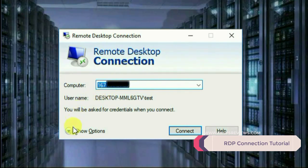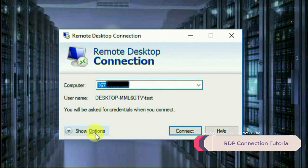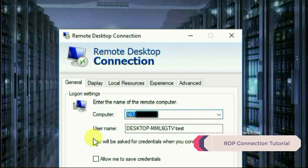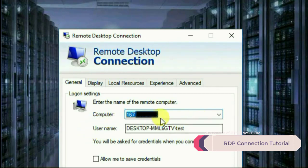Click Show Options below. Can you see this? Yes, click on it. Once you click on that, you'll get some options on the top: General, Display, Local Resources.